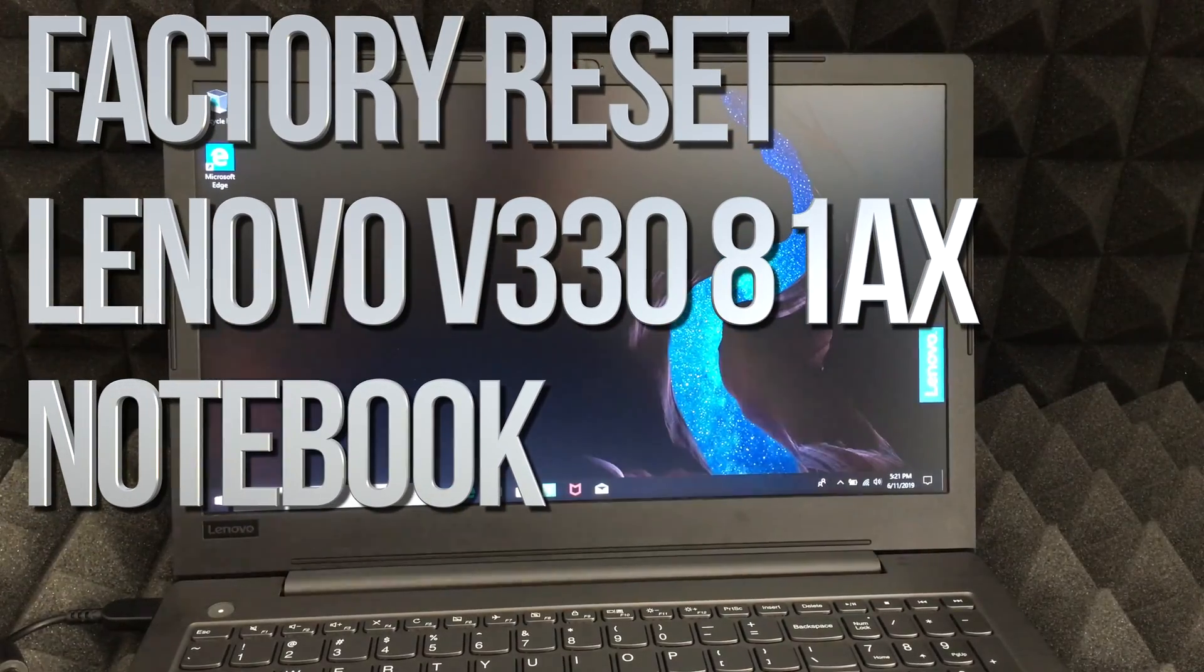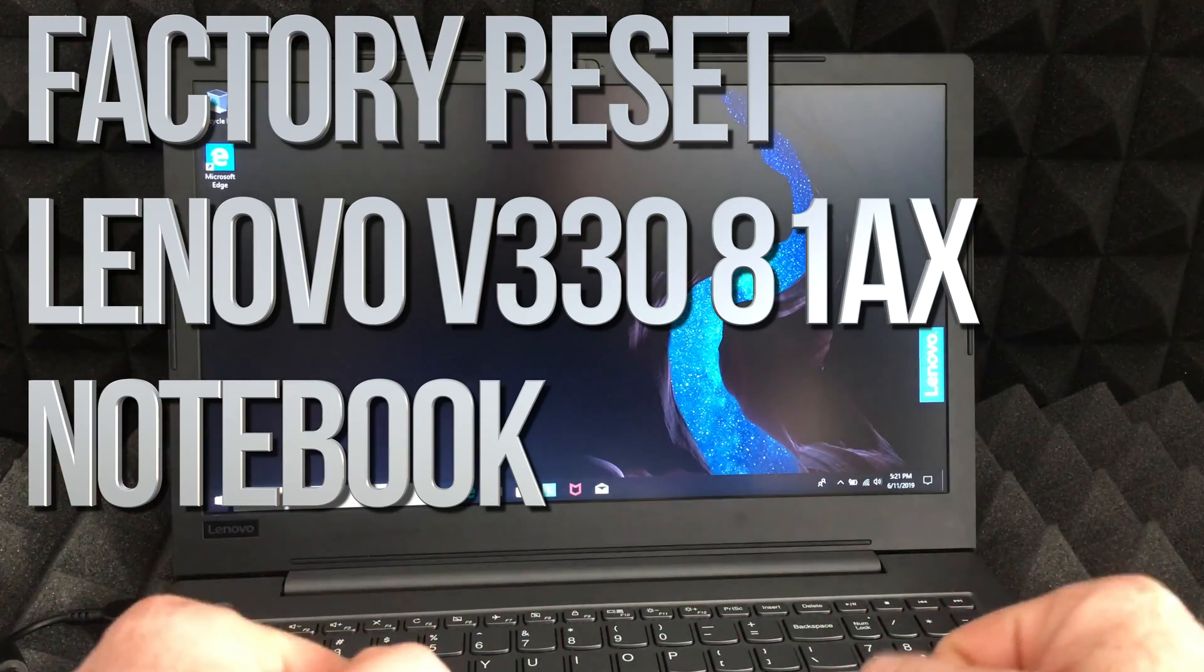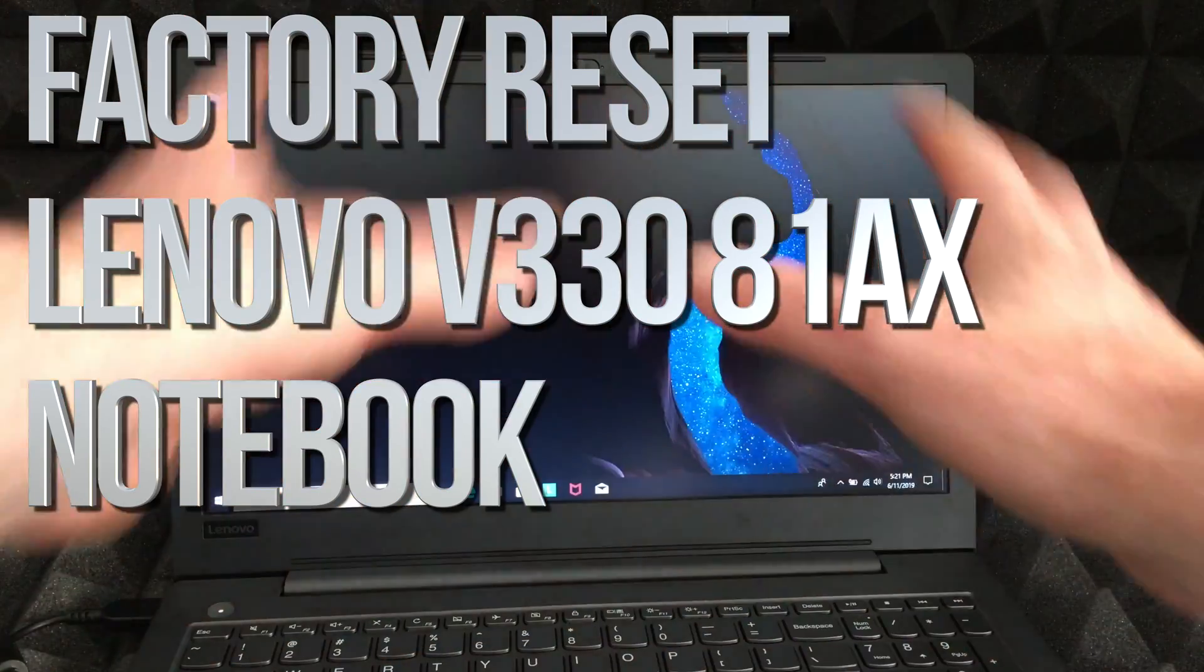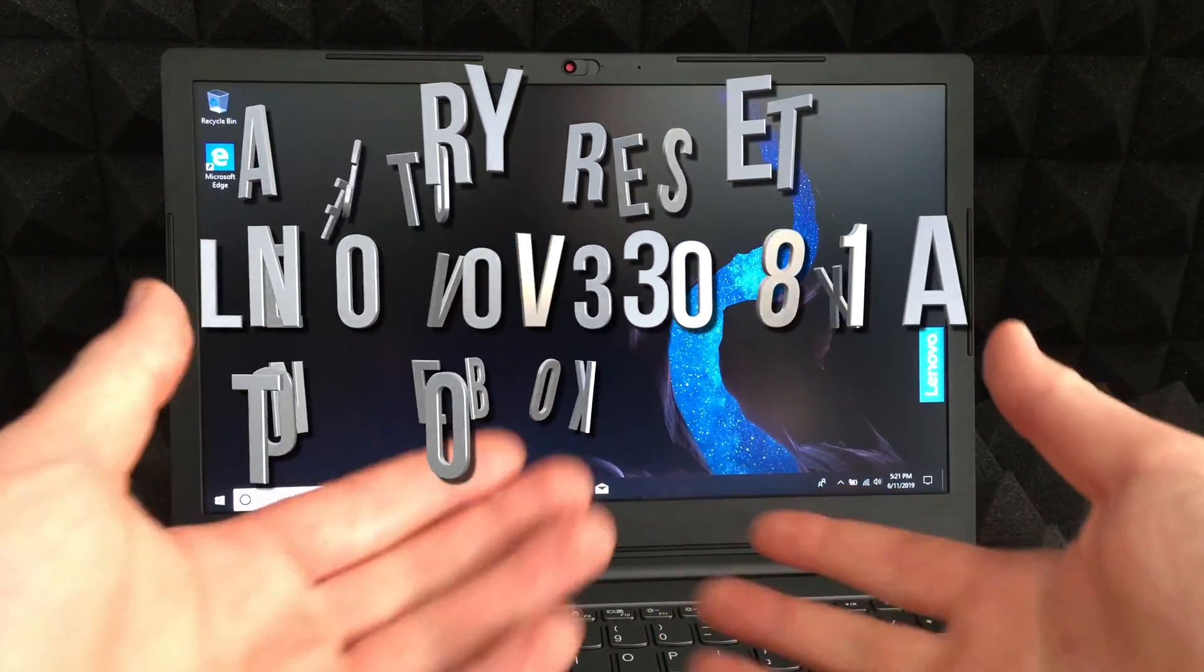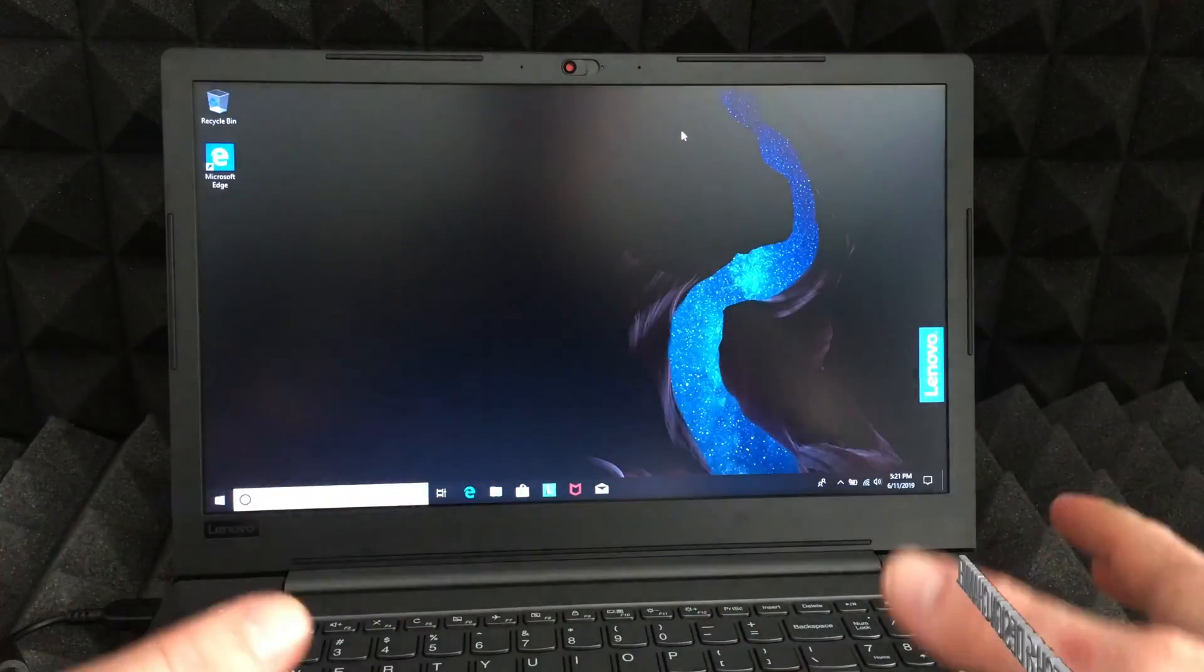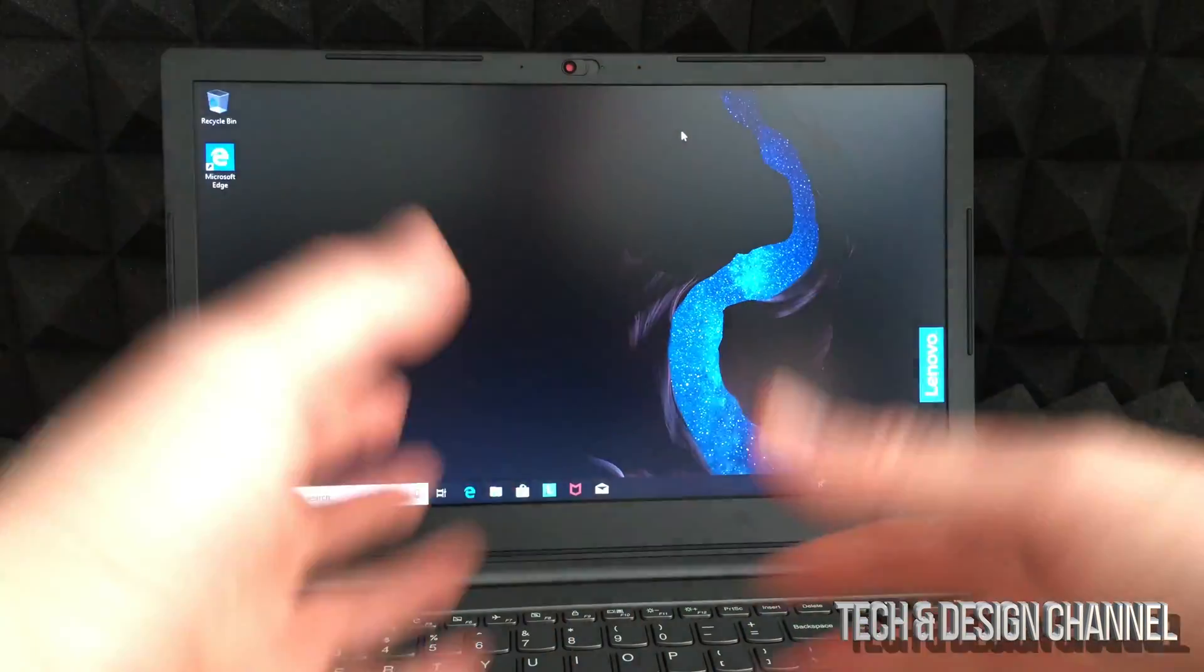Hey guys, on today's video I'm going to teach you how to put this back to factory settings. That means deleting everything from it and reinstalling Windows on it, so everything's nice and fresh and all secure. You guys can sell this or return it, whatever you need to do.